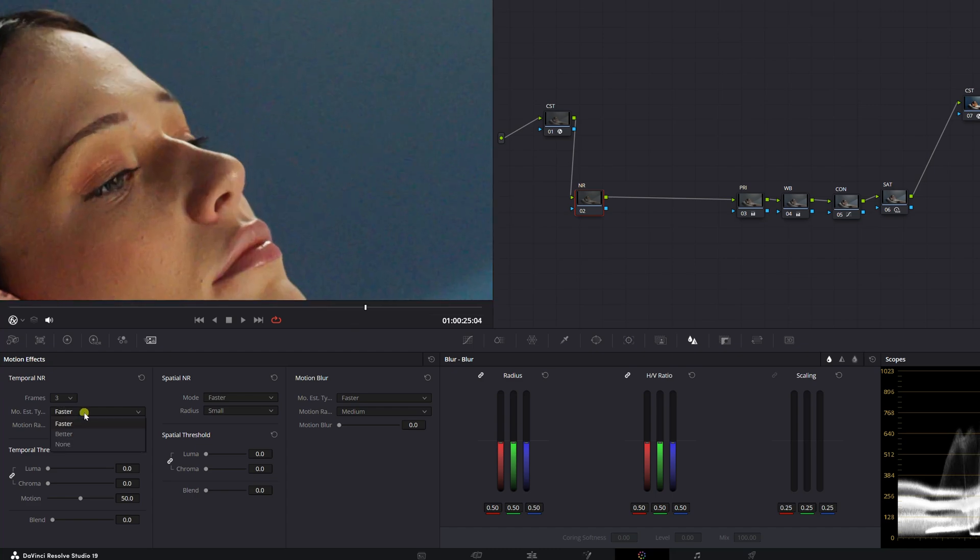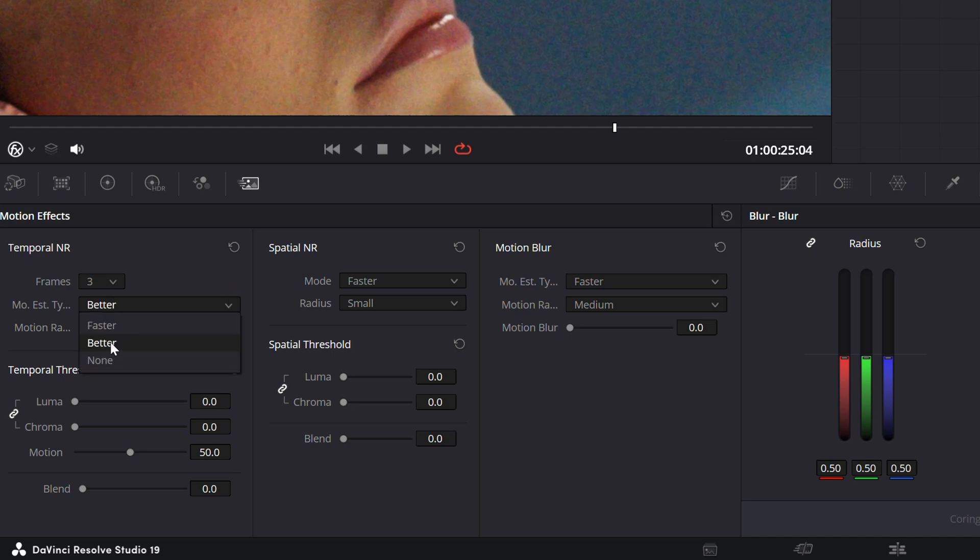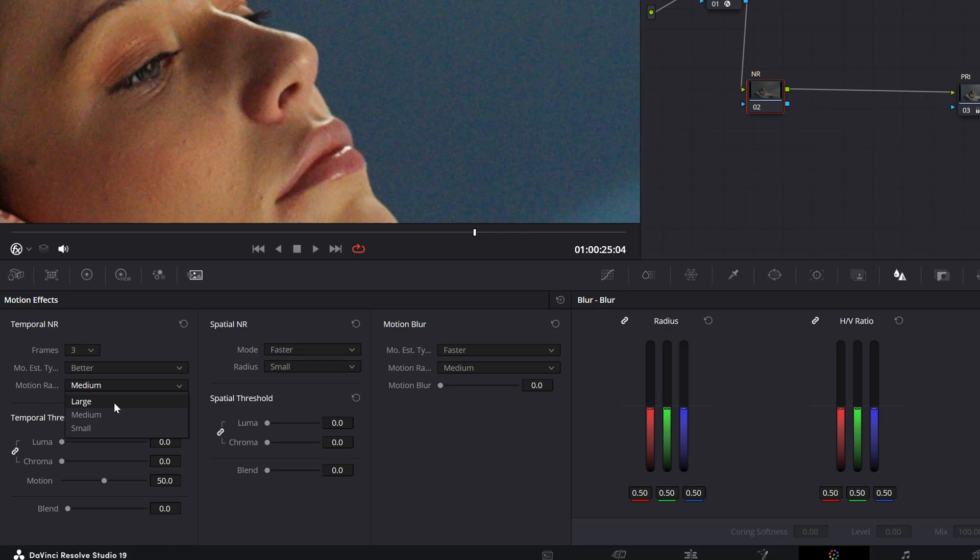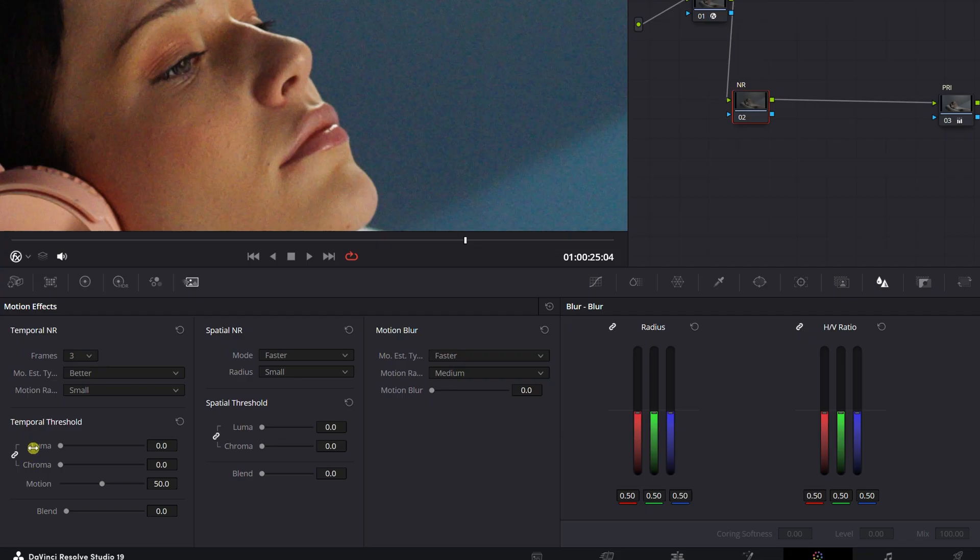Right here, you're typically going to want to choose better. Obviously it uses more computing power, but it's better and you'll be able to fix that, I'll show you later. If it's too heavy on your system, motion range, we're going to put small. There's not a lot of motion here. Let's just give DaVinci a heads up and put small.